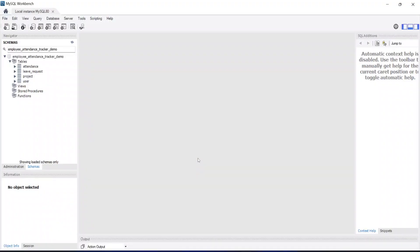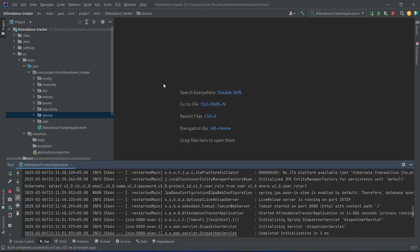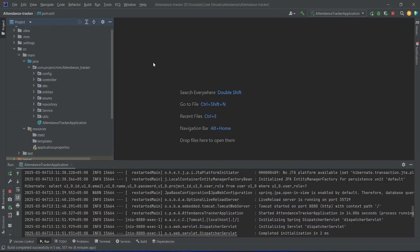To build this project, for the database we will choose MySQL and to interact with the database we will choose MySQL Workbench. Here on the screen you can see the schema and the tables of our project. For the backend we will use Spring Boot and for the Java version we will use Java 17. For the IDE of the Spring Boot application we will use IntelliJ. As you can see our backend application is up on port 8080.